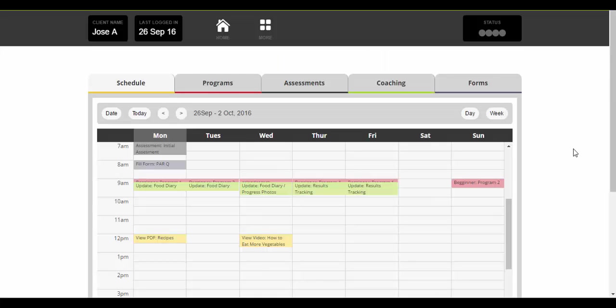Once they log in they just see their calendar. This would be set at the current week and they could go to today, so it's Monday today, and see what they've got to do during the day.